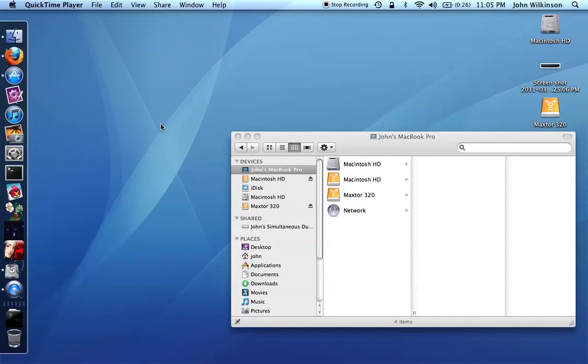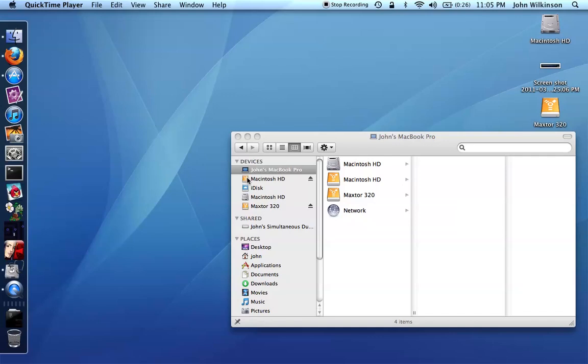Hi Tim. I'm going to illustrate this process using Laura's computer which is connected to mine in target disk mode, the same way you would connect Kara's to yours. Laura's computer shows up on my computer as Macintosh HD with the little yellow Firewire icon to the left of it.